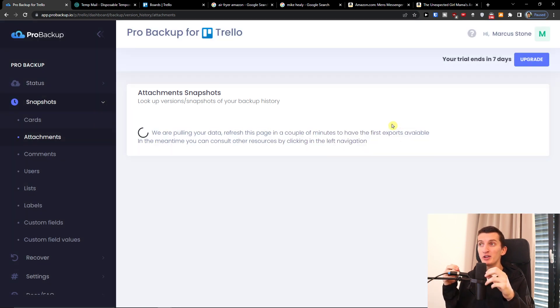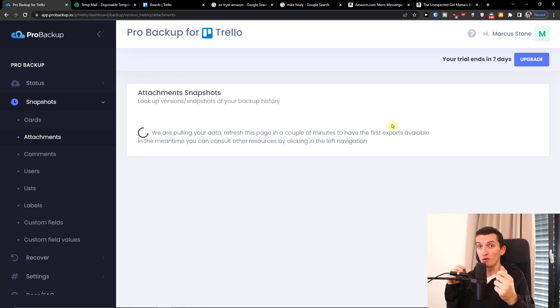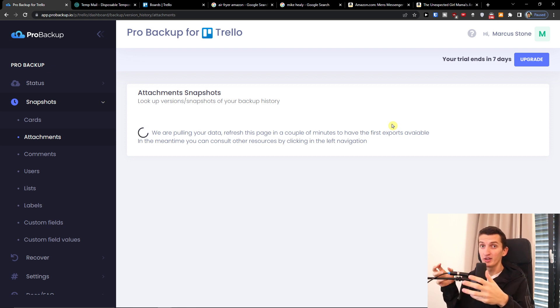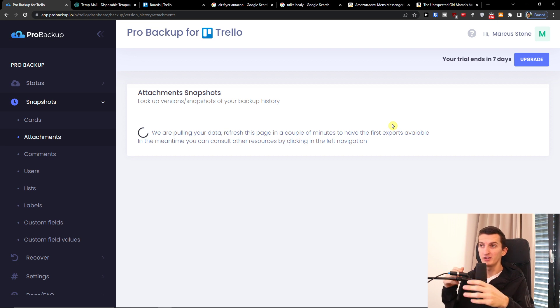It's going to take a little while to actually get all the records and all the data in, so you have to wait — it's going to take like a few hours.